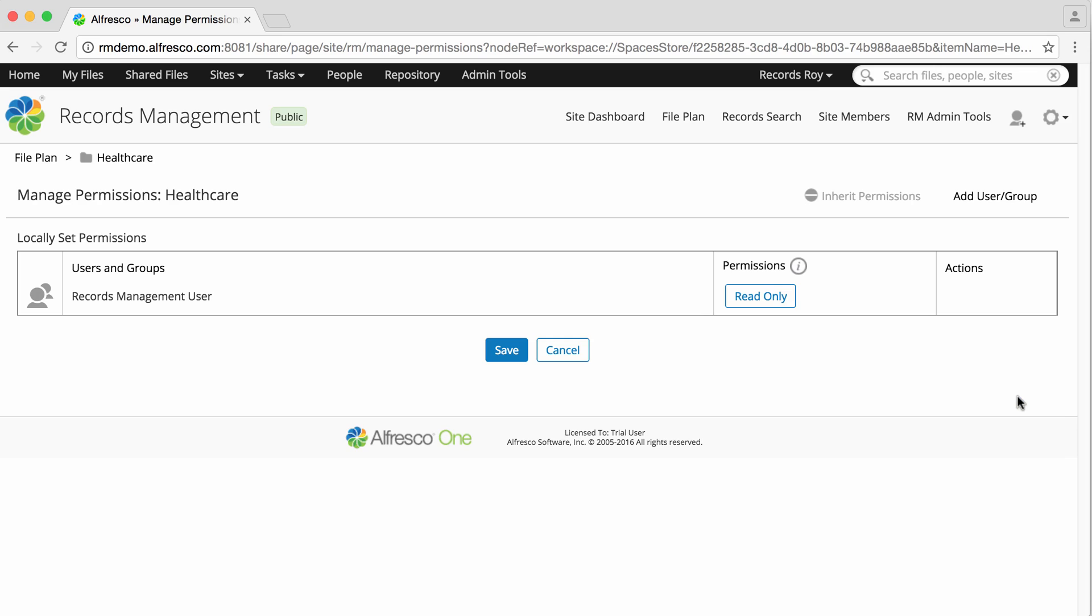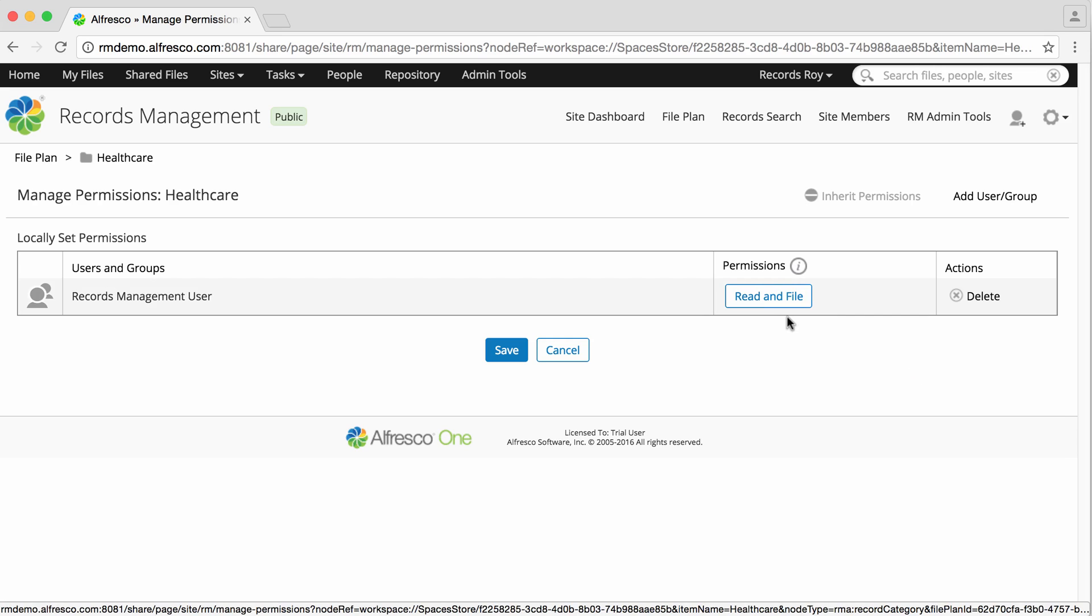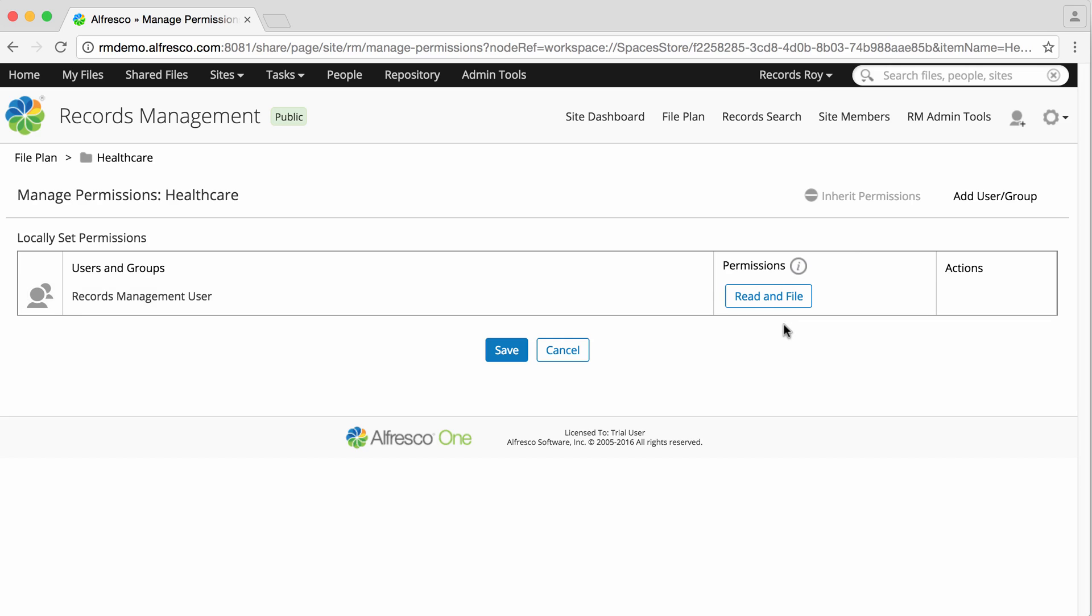You can add permissions for as many users, groups, and roles as you want. Now select either read and file or read only. Read and file allows users to work with content, whereas users with read only permission can only view content.